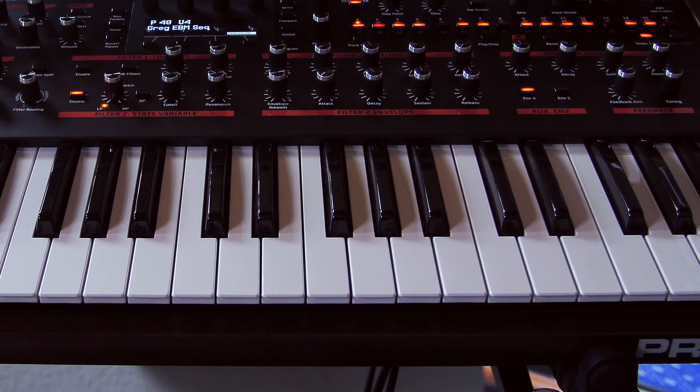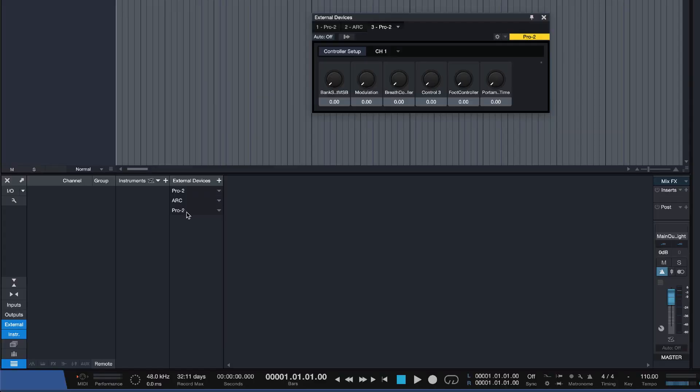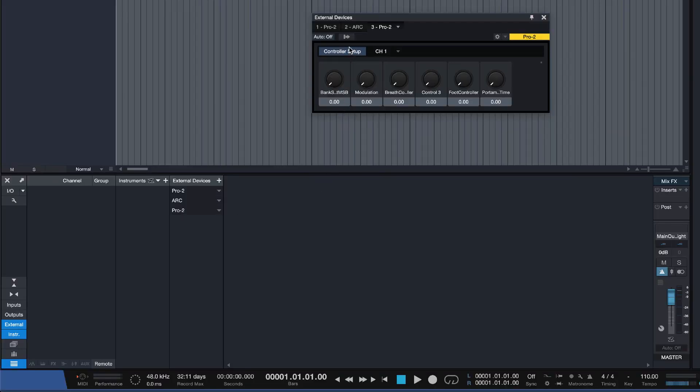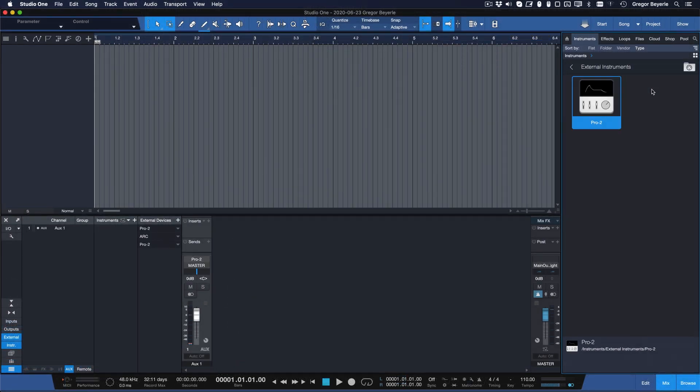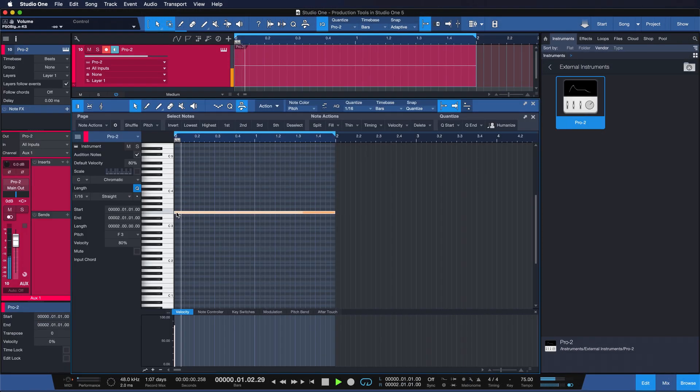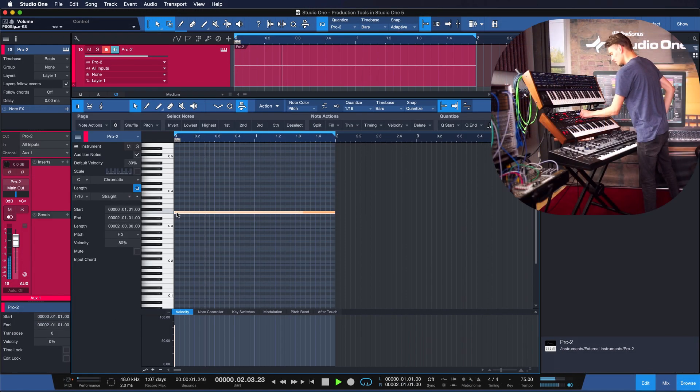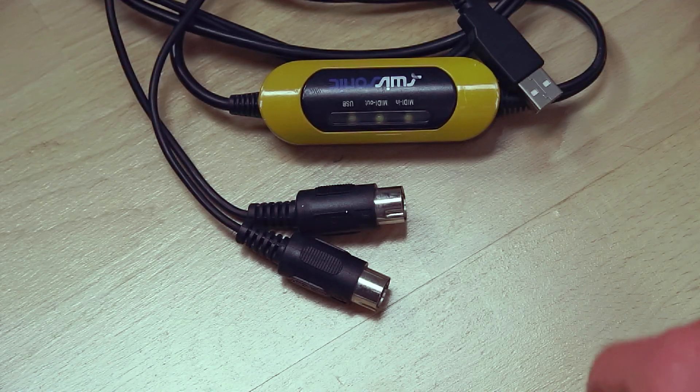Don't worry though, because I have some great news for you. Studio One 5 now offers a true single-track workflow for external instruments. This makes them almost as easy and convenient to use as virtual instruments. Let me show you how it works.